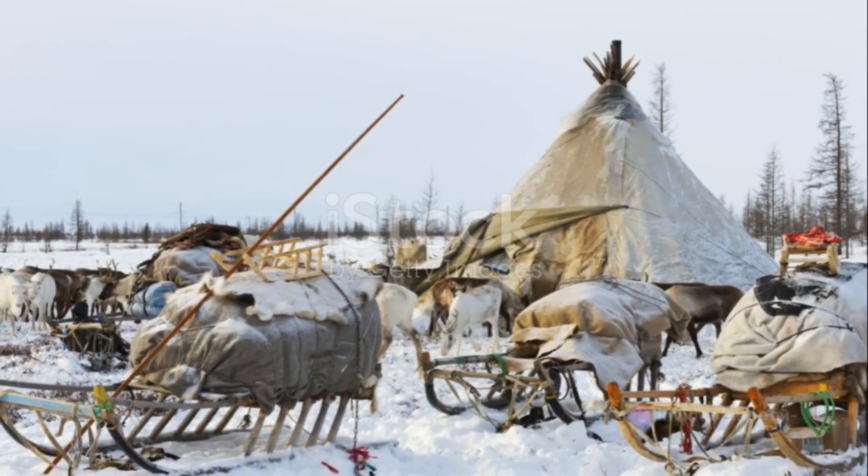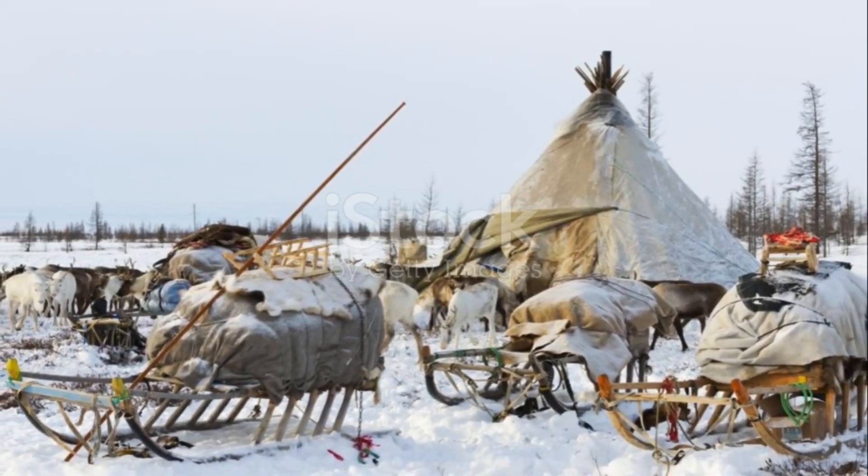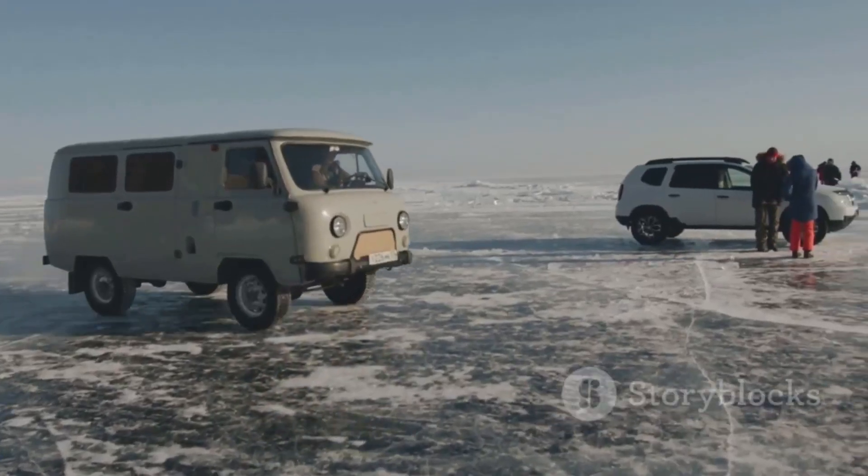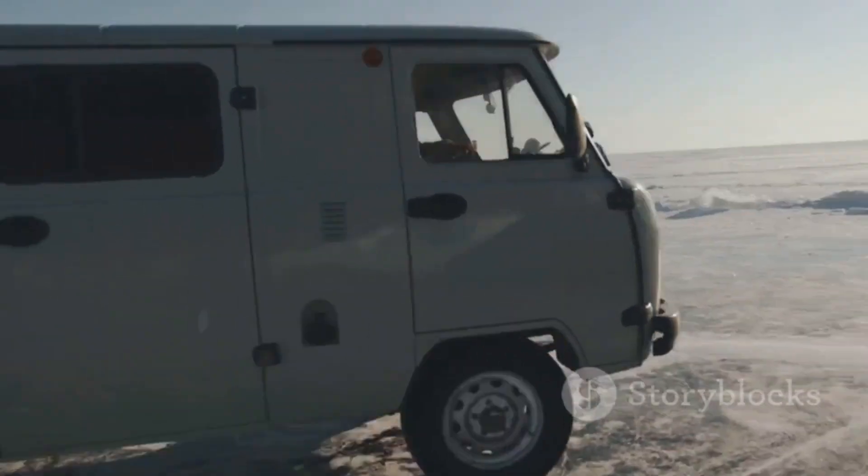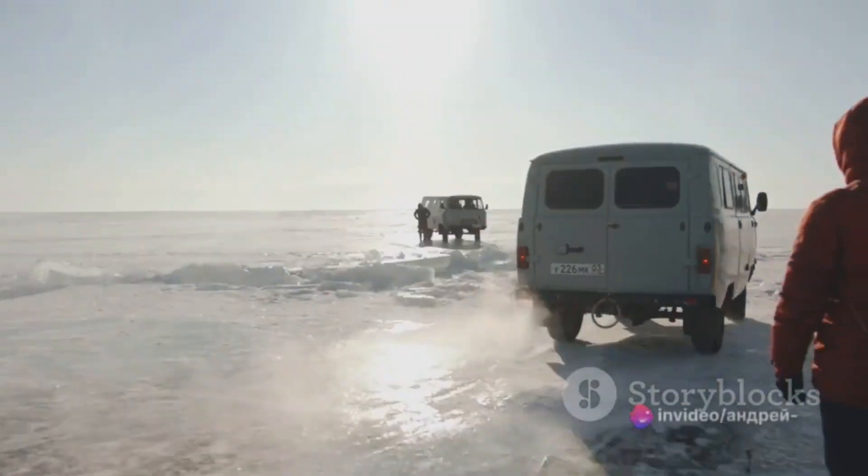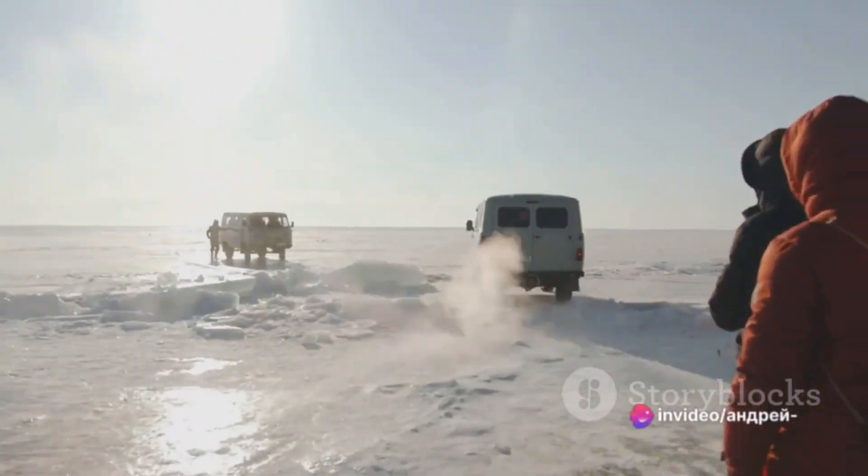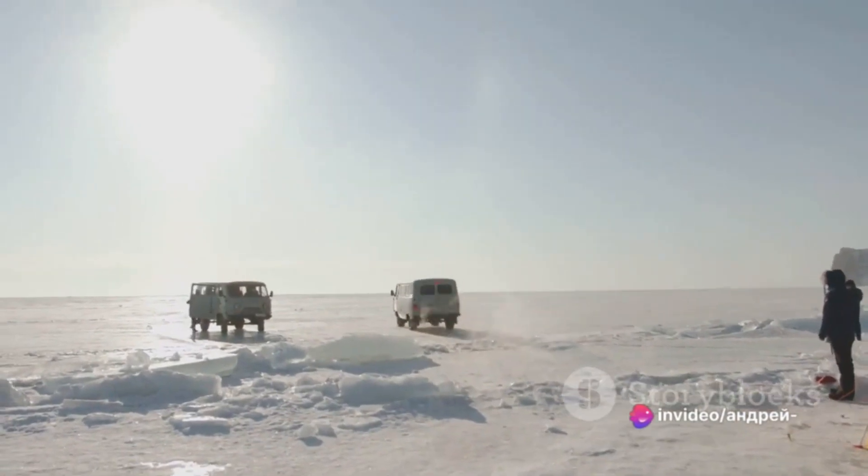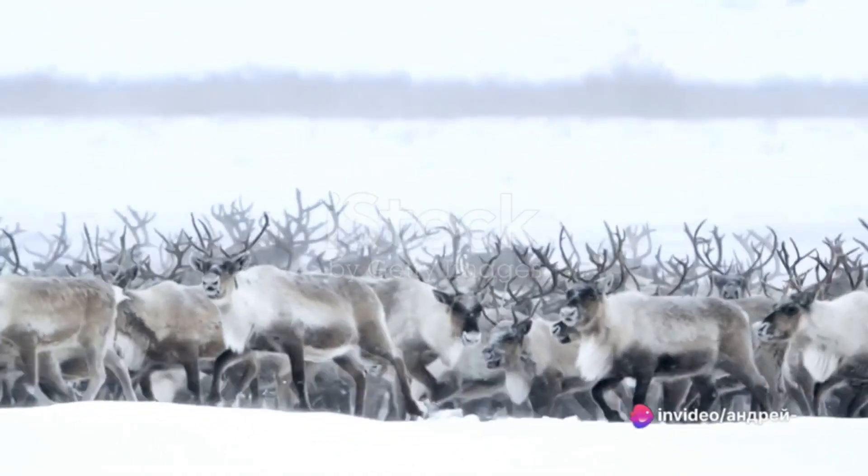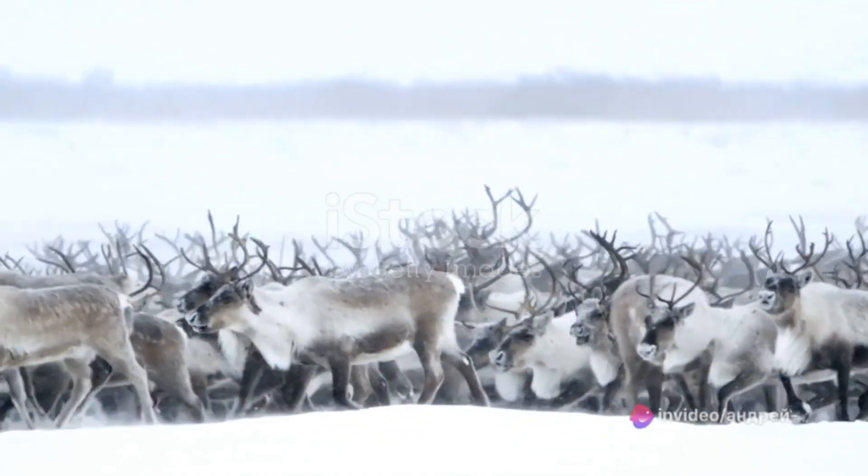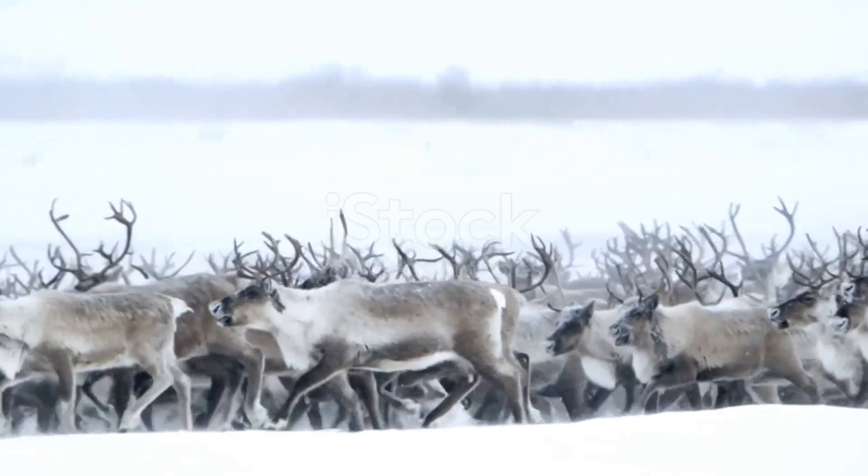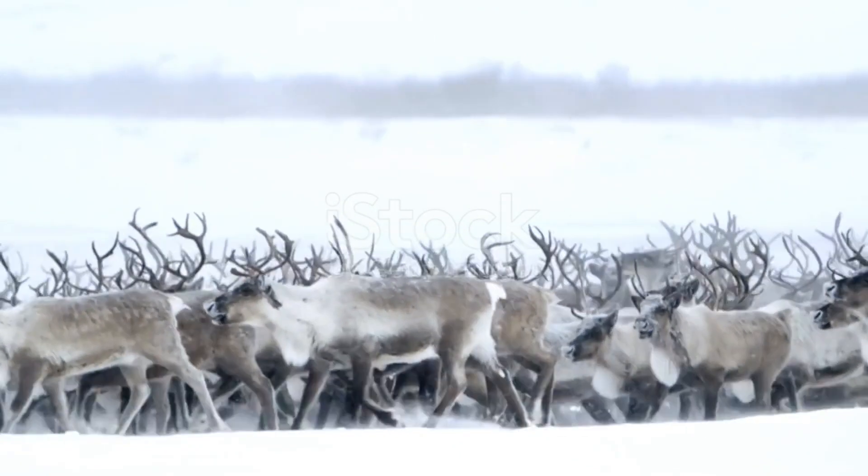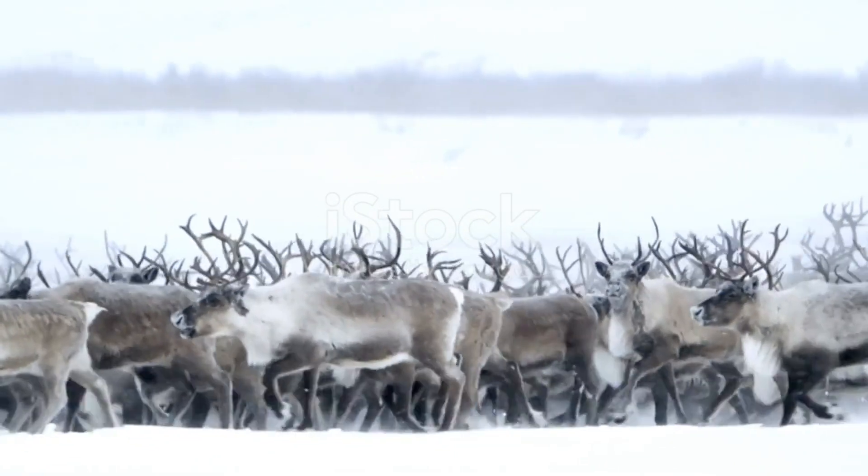As the Ice Age ended, more and more land was available for them to expand, and they took advantage of this extra space, living in mostly small, isolated communities. Their lives revolved around the hunt. They tracked mammoths, reindeer, and other beasts across vast landscapes using their expert knowledge of animal behavior and the environment.